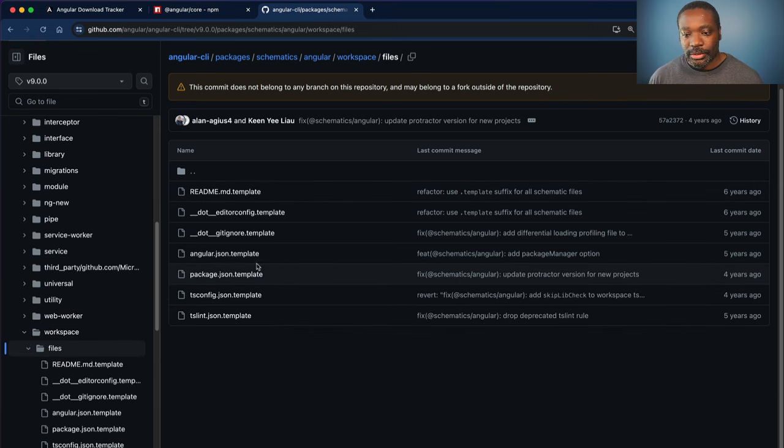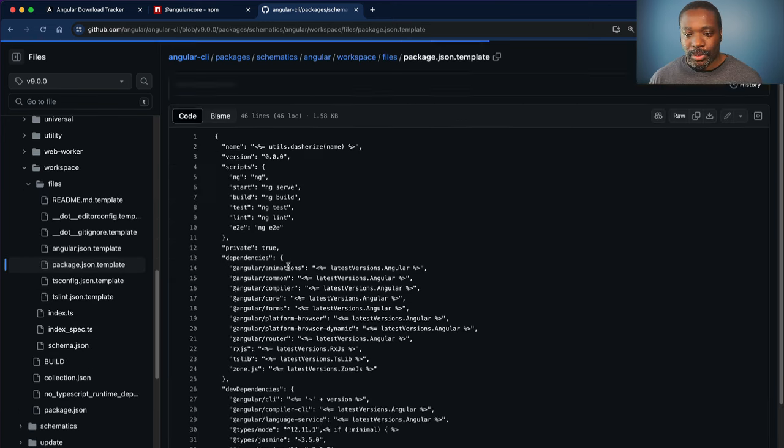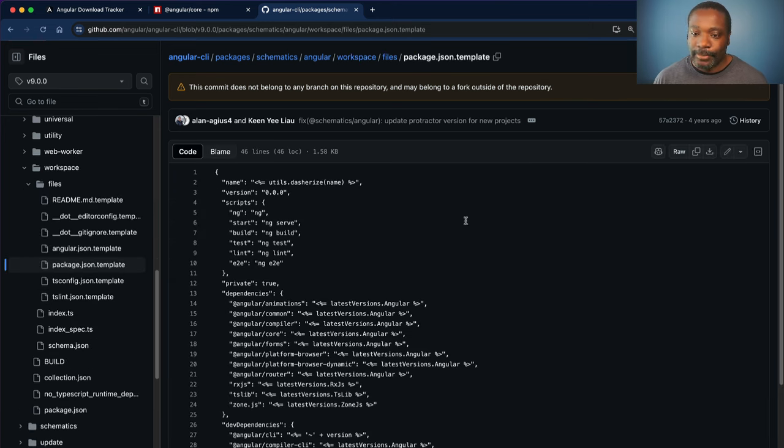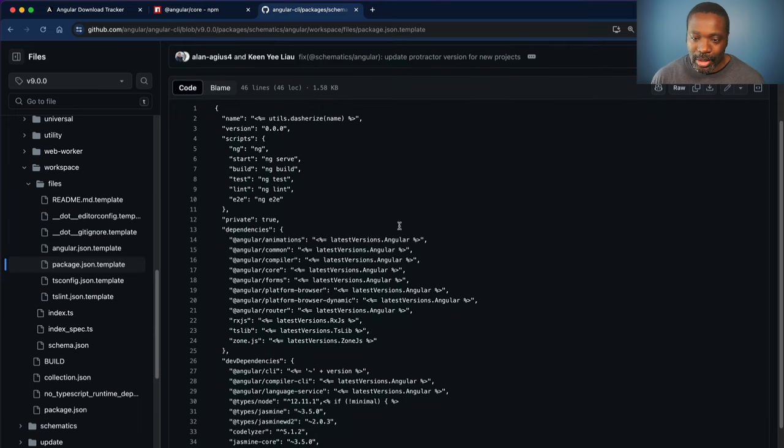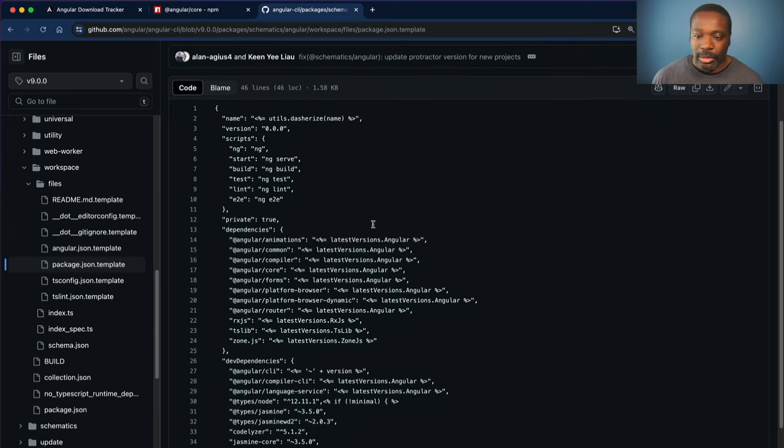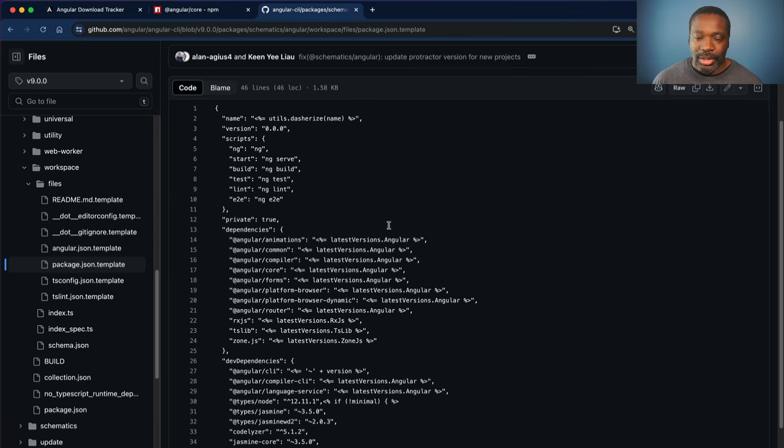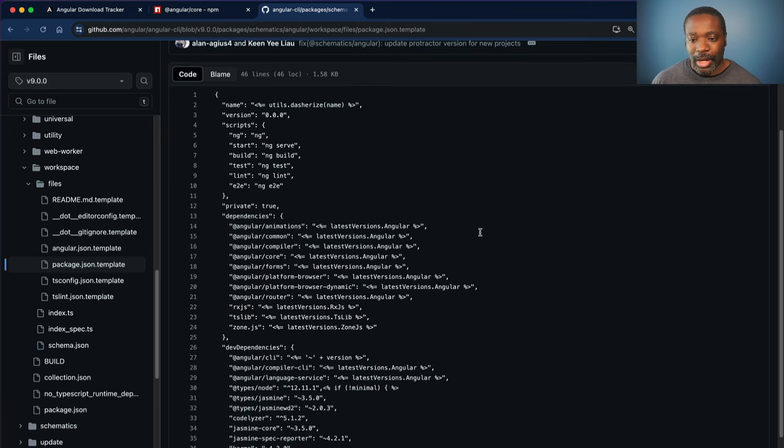So if we go into files and go into the package JSON, we can see that there are some usual things in here. We have Angular animations, Angular compiler, Angular core, of course, because you need that with typically every Angular application.